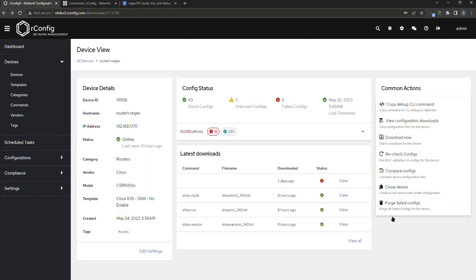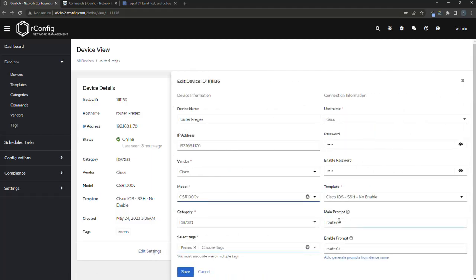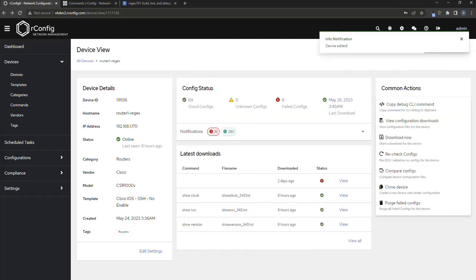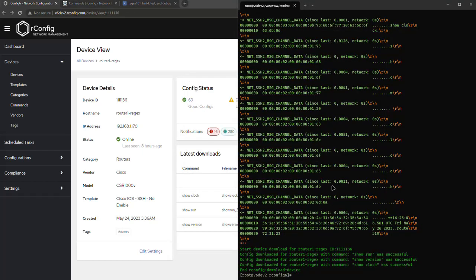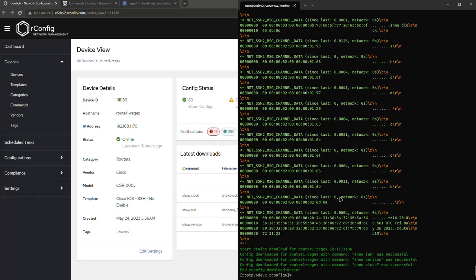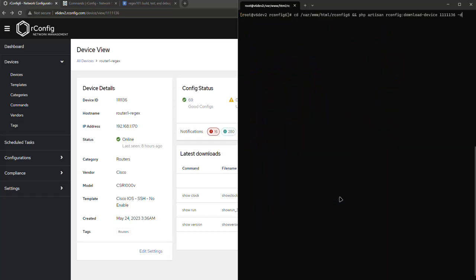Now I'm going to show you what happens if an incorrect prompt is there. So we're just going to call it router2, we're going to save that, we're going to go back to our CLI and we are going to do a download. Again, let me clear the screen,